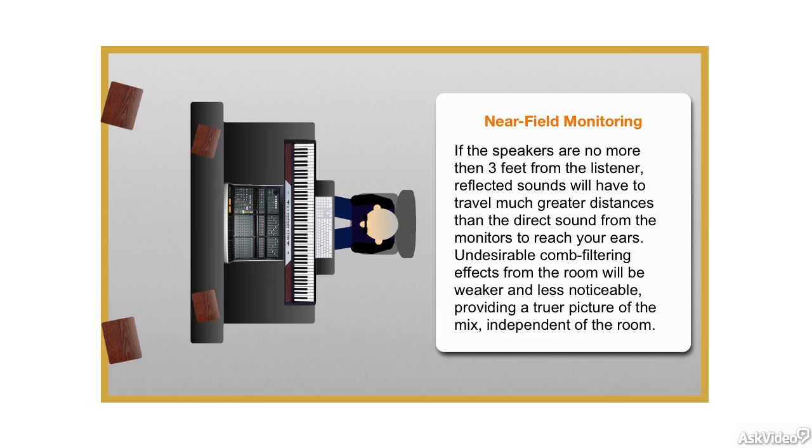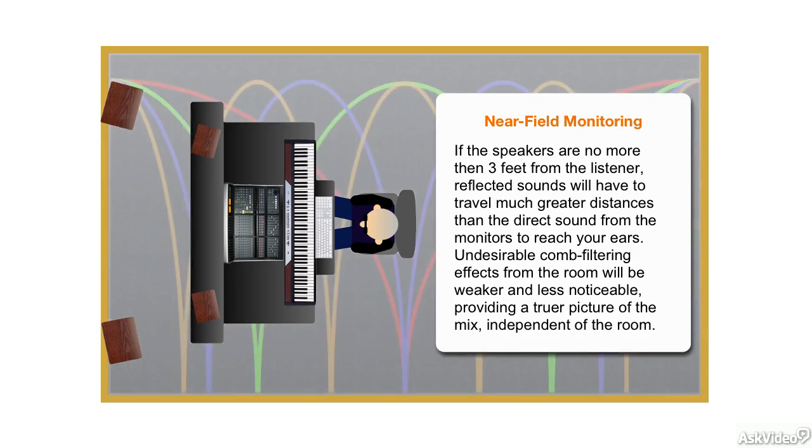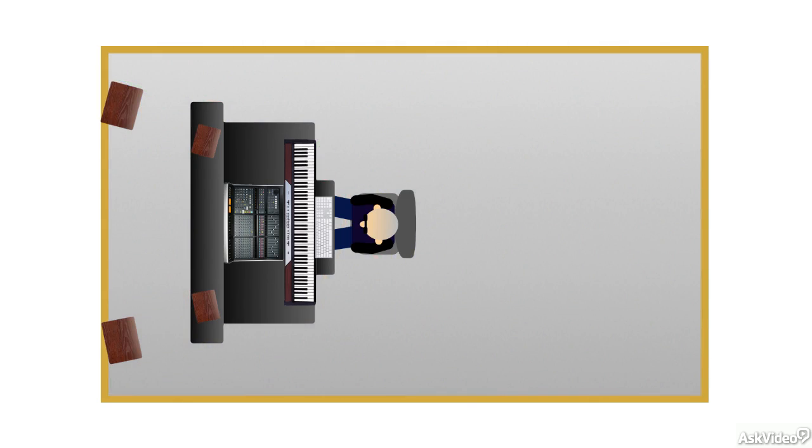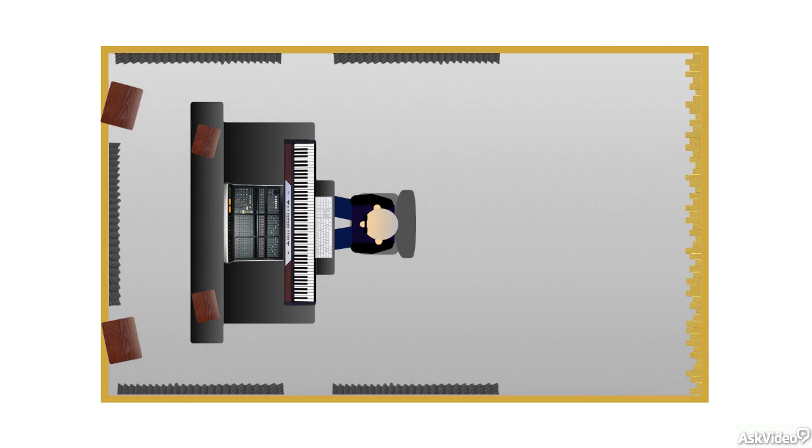But keep in mind, near-field monitoring should not be thought of as a cure-all or a substitute for a well-tuned room. A bad environment will still make its presence known, and monitoring with near-fields does nothing to address standing wave issues from long or low-frequency wavelengths. You still want to treat the room for the best sound possible, no matter what the monitoring arrangement may be.